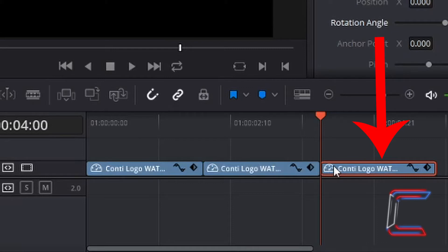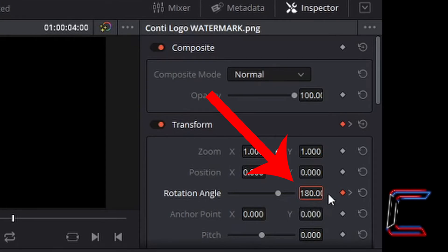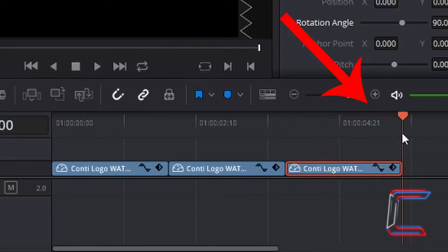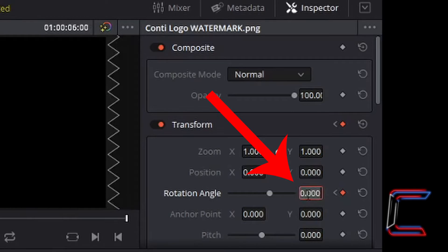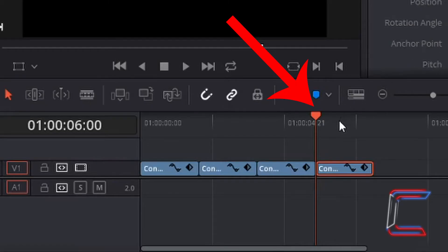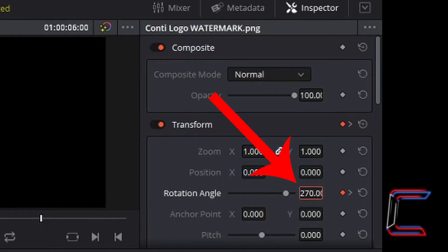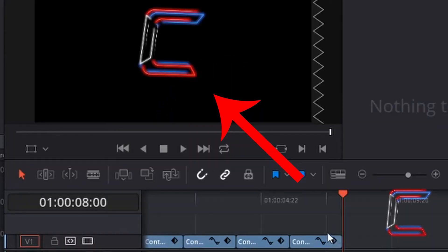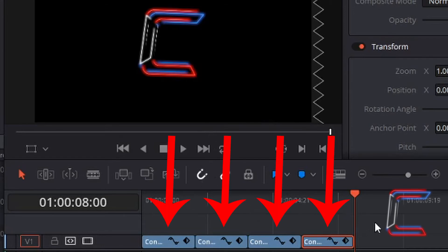Paste another copy of your image edit. The first keyframe for your third edit should contain a rotation angle of 180, and if you drag the red indicator to the far side of this third edit, the final keyframe should read 270. Finally, the first keyframe of the fourth image edit should contain 270 as its rotation angle, and the final keyframe for the fourth edit should read 360 in the rotation angle setting. Do not be concerned if your image is tilted slightly, as the rotation will continue smoothly if you repeat these four steps once again on your timeline.